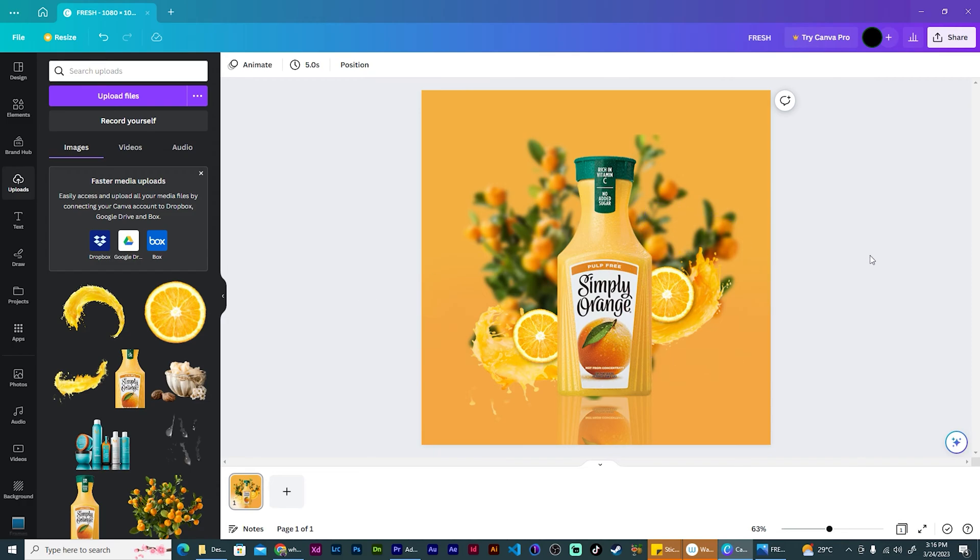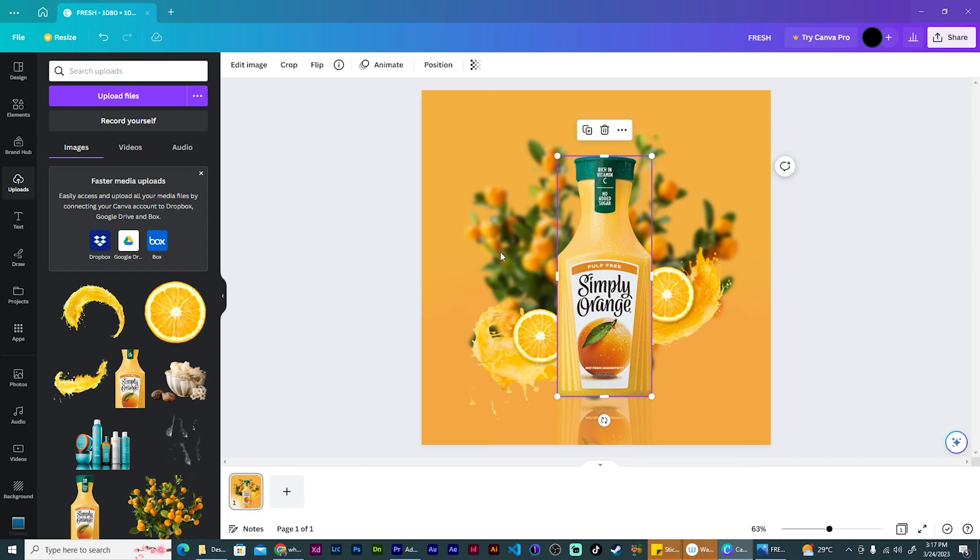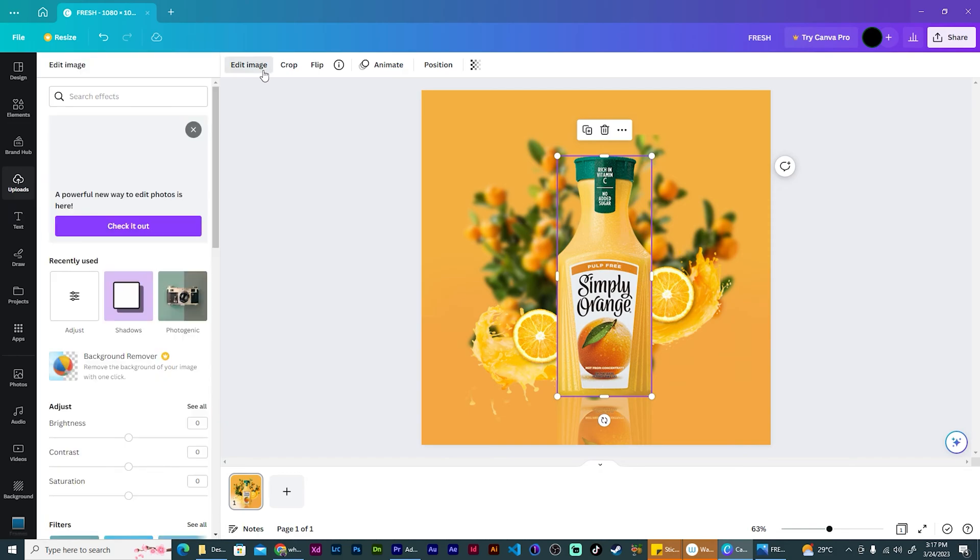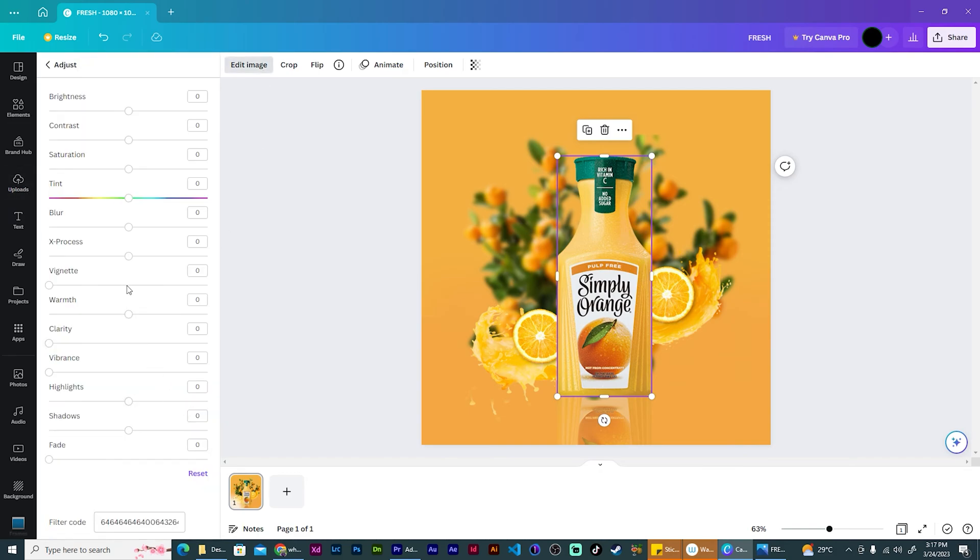All right. Perfect. Good. We're looking good so far. Now we need to add something all the way to the front. Well, actually, let me increase the saturation of the bottle a bit as well. So I'm just going to bring that up and maybe brighten it. Yeah, that looks good.